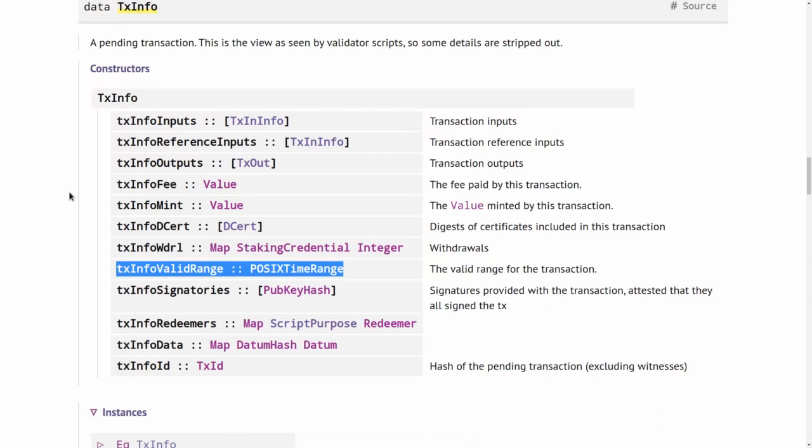But in that case, the transaction simply fails without having to pay fees. But what can never happen or should never happen under normal circumstances is that a validation script runs and then fails.